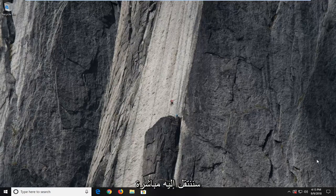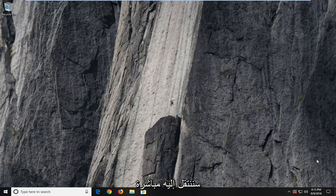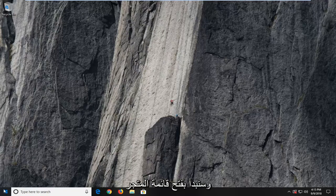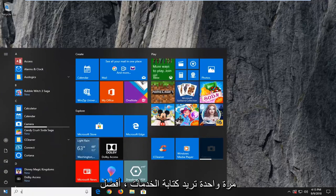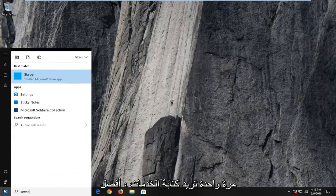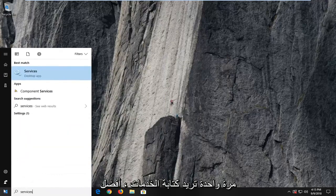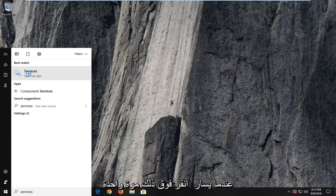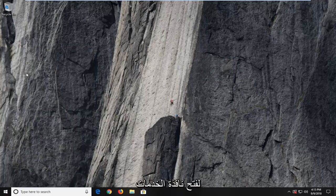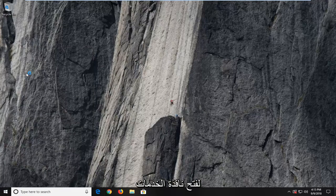So we're going to jump right into it and we're going to begin by opening up the start menu just by left clicking on the start button one time. You want to type in services. Best match to come back with services here. You want to left click on that one time to open up the services window.